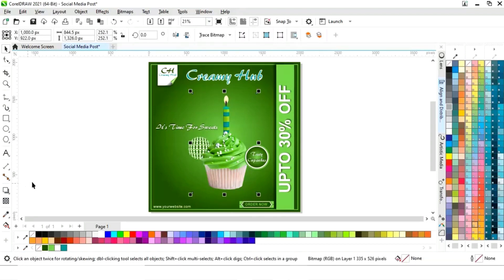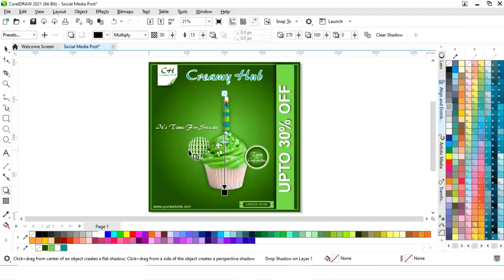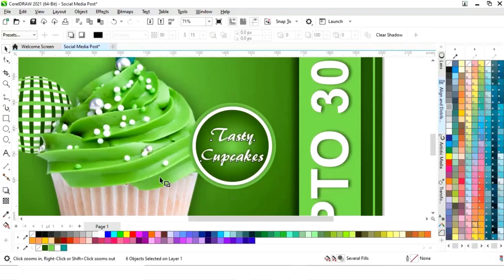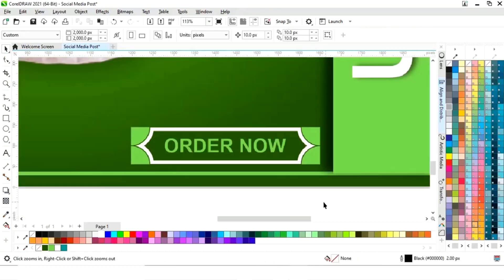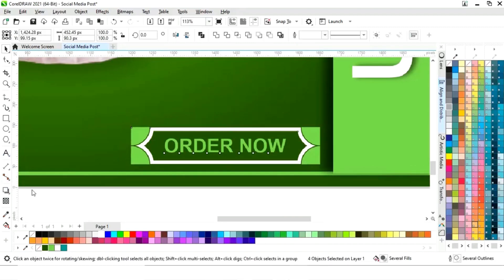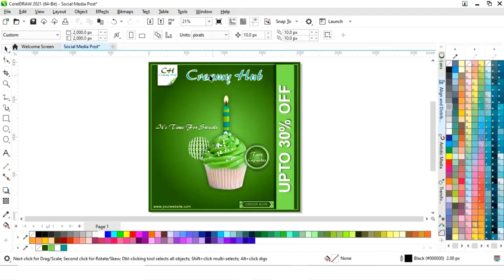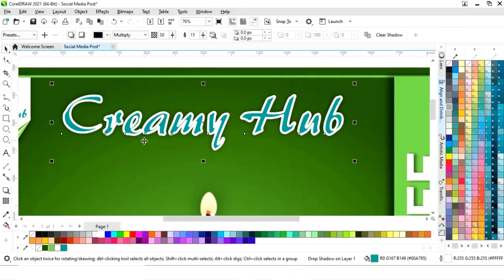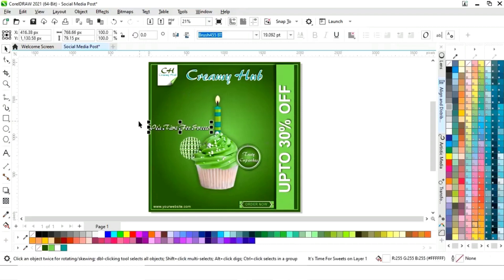Now we will select the image and apply the shadow tool. We'll select additional elements and apply the shadow tool. Now we will apply the shadow on the remaining text and adjust the position.